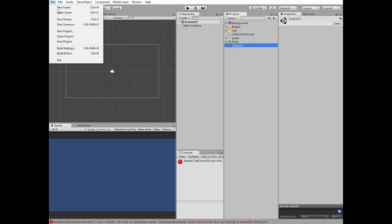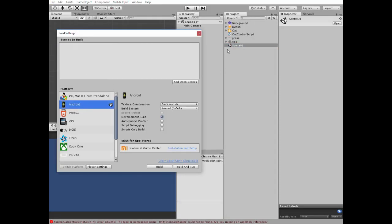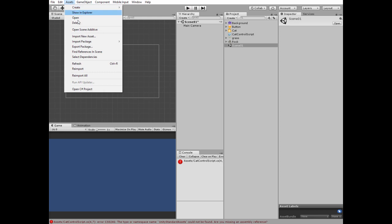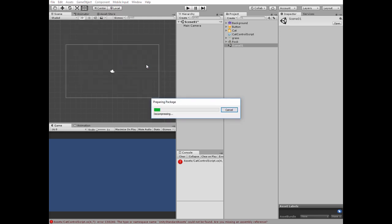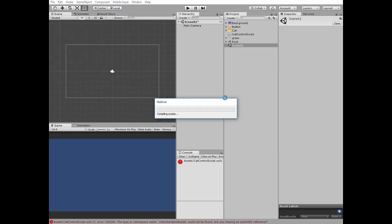First, create a new scene, save it and add it to your build. Next, go to the assets menu section and import a new package which is cross-platform input. Hit import.